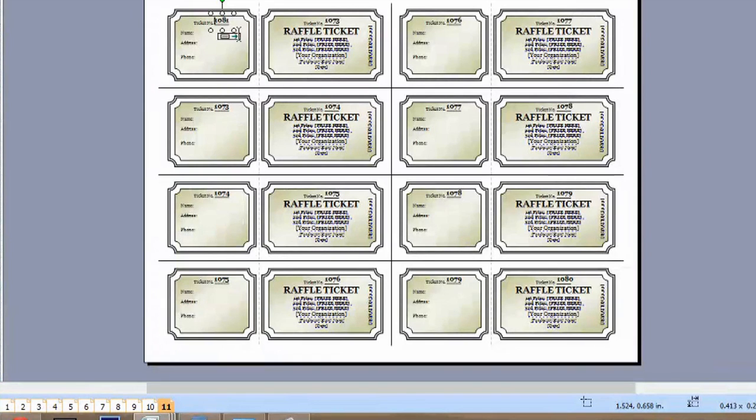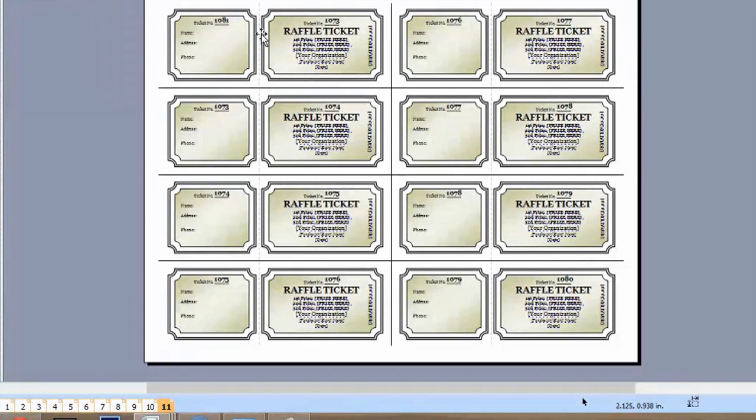Now we have 1081 typed, and we can just click off. And now we have ticket 1081. And we can change this number here too.